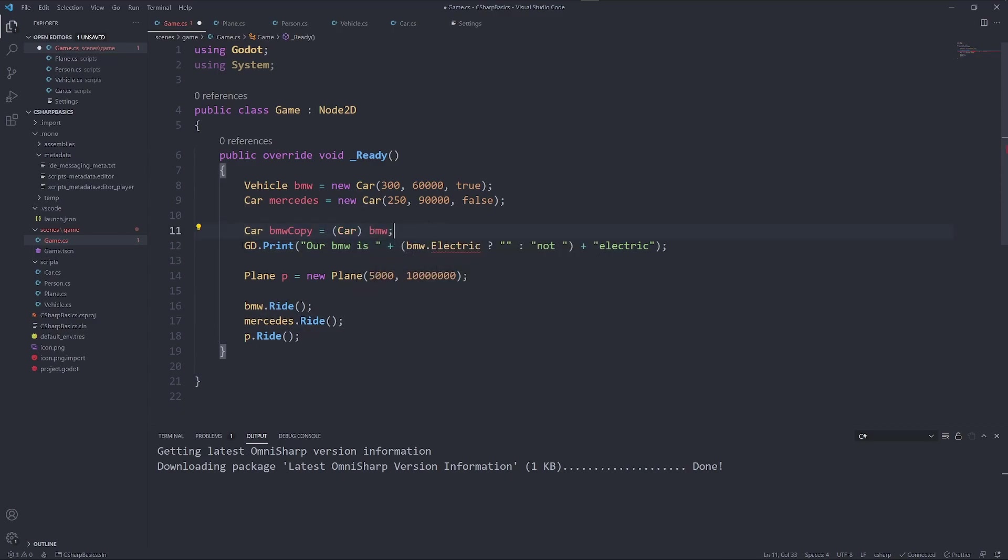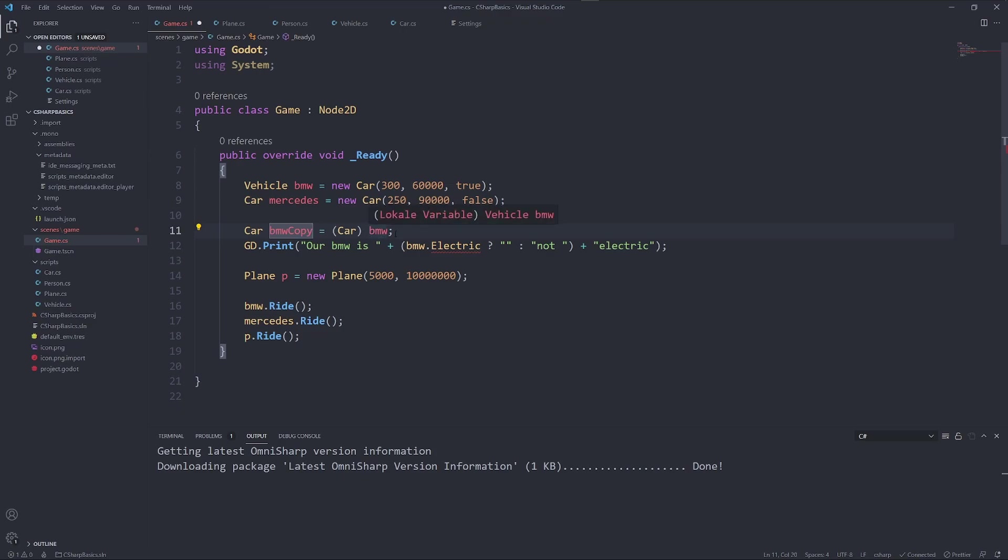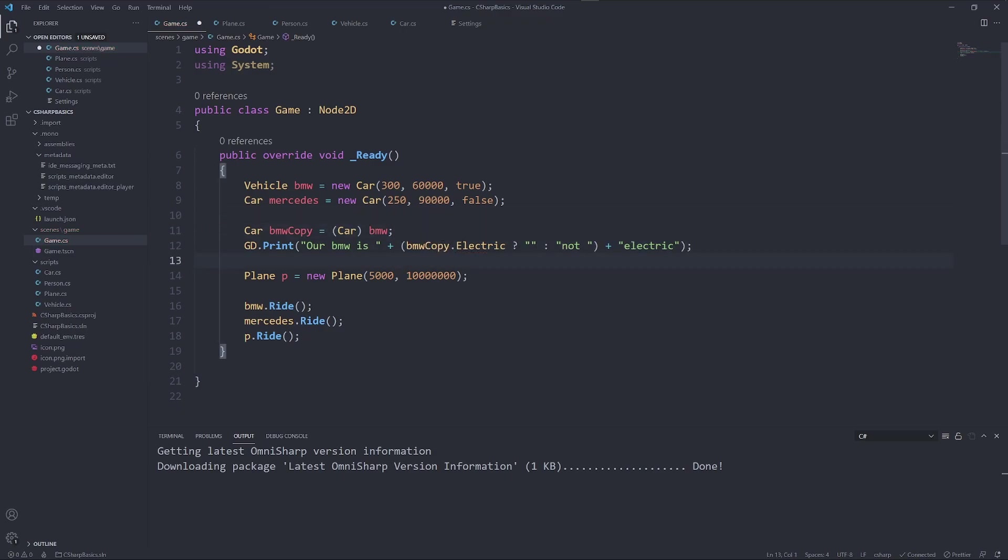What did we do here? We created a new instance of a car called BMW.copy, and it said it is equals to BMW. But it is, by the way, a car. This is called casting. Now we can access bmw.copy.electric.